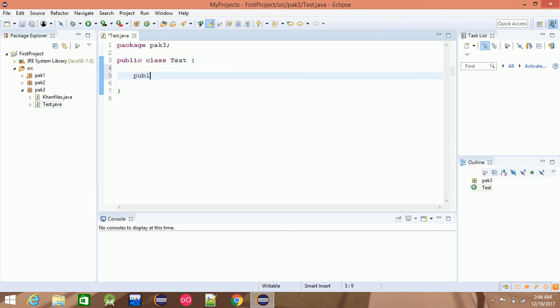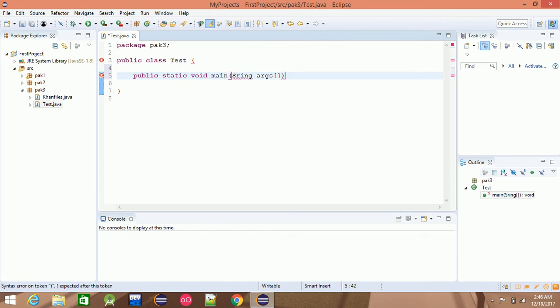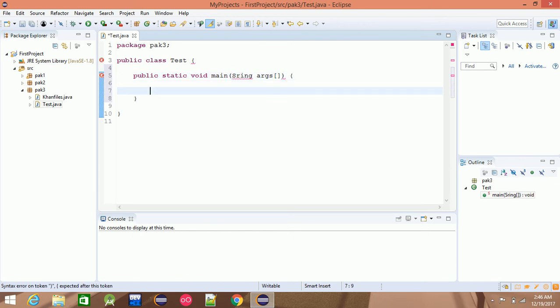The main function signature is: public static void main, with String args as the parameter.